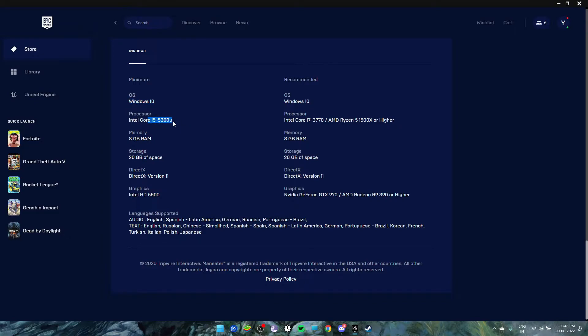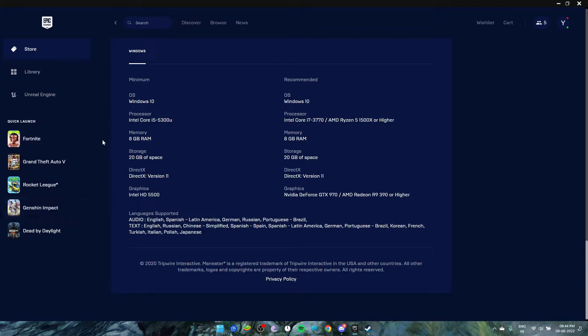5300U—this is the laptop processor. If you have an i3 9th gen in PC then you can run it. If you have an i3 10th or 11th gen minimum in your laptop, you can run it. Also, talking about Ryzen, if you have the 3200G or the 2200U, you can run this game.